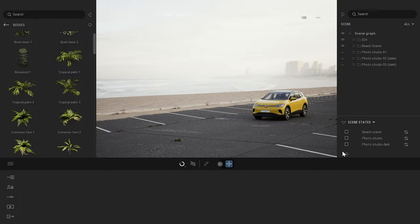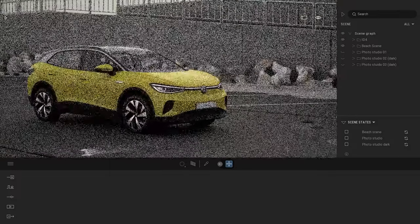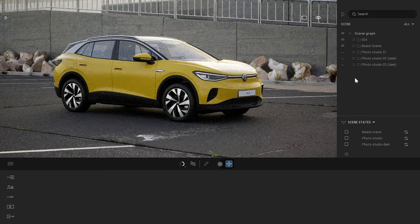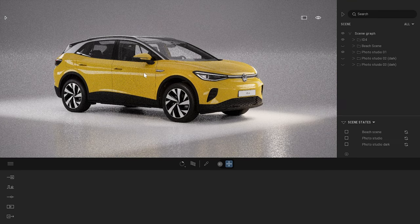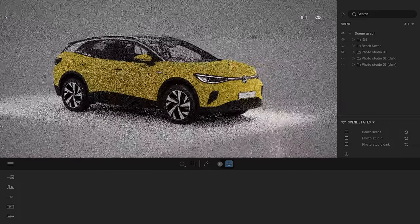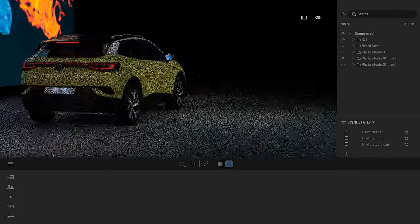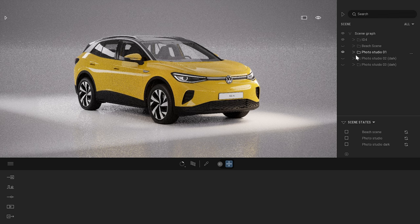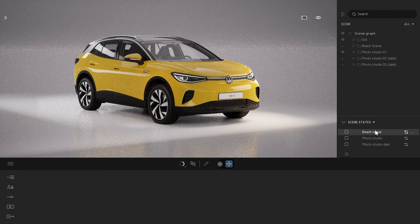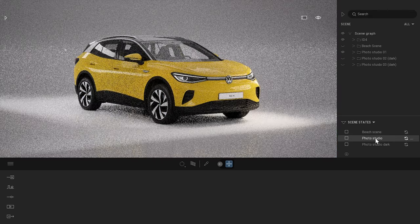Something else I want to show you is scene states. Scene states allow you to save a preset of the state — visible or hidden — of all your different objects. By clicking on the beach scene state, I'm visualizing the beach scene. Clicking on Photo Studio switches to a brand new white photo studio environment. I did the same with a dark photo studio. Under the hood, switching scenes simply hides one folder and turns visibility on for another.